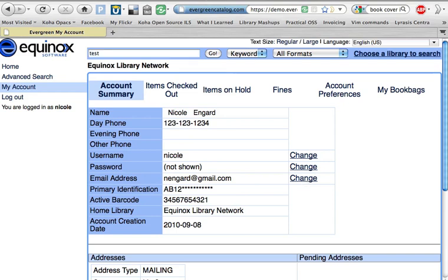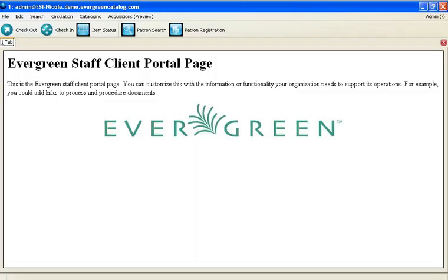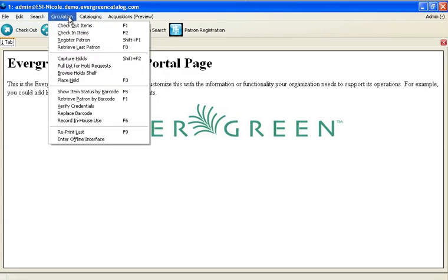To access staff functionality, librarians run a client right on their desktop. Once logged in, they're presented with a menu of options specific to their role within the library.